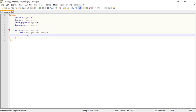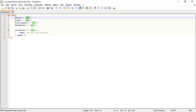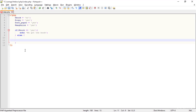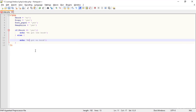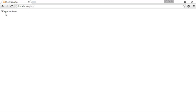Now for example, what does else mean? We just give up. If I type directly else here, that means: if the book is not yes — for example here I'm typing 'no' — then echo 'We got no book.' Refresh it, we got no book.